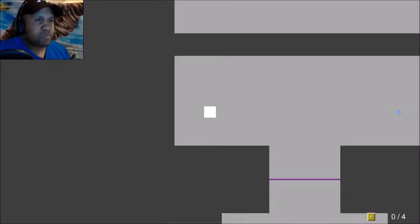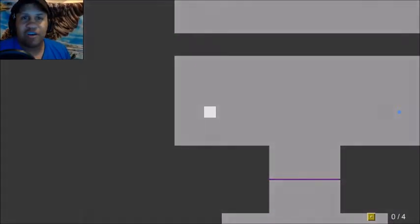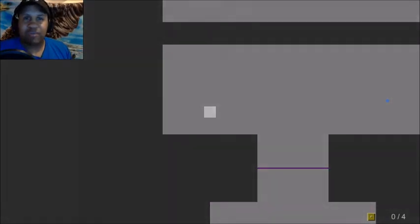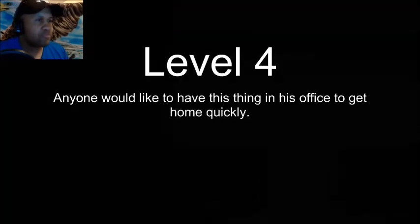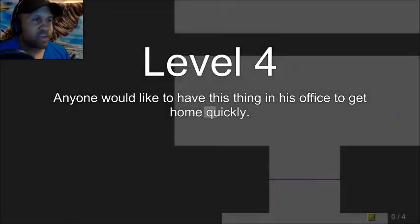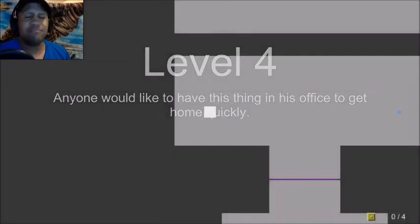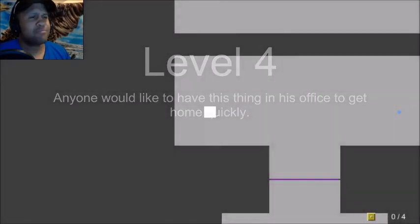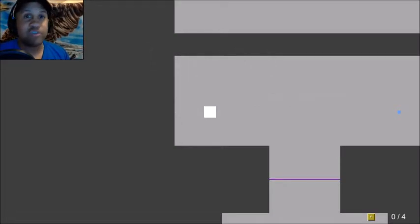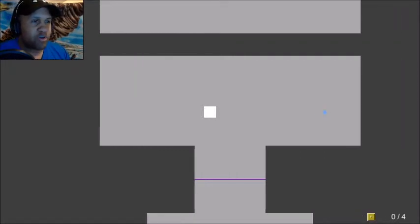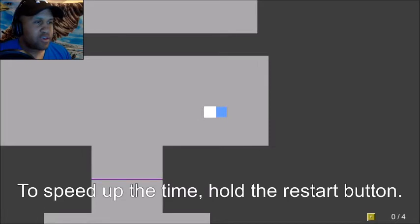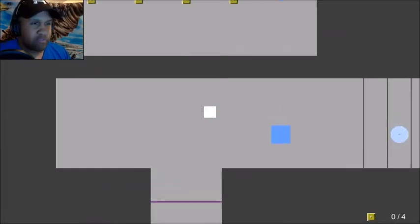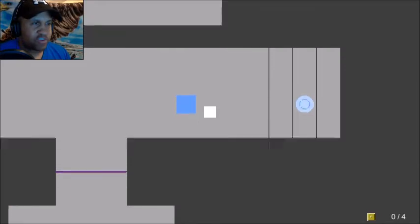All right, without any further ado, let's get right into it folks. Let's restart the game. Level four: anyone would like to have this thing in his office to get home quickly. I'm guessing a teleporter. Everyone wants to teleport to get to their office. I'm gonna go ahead and find a way to collect some things at level four.